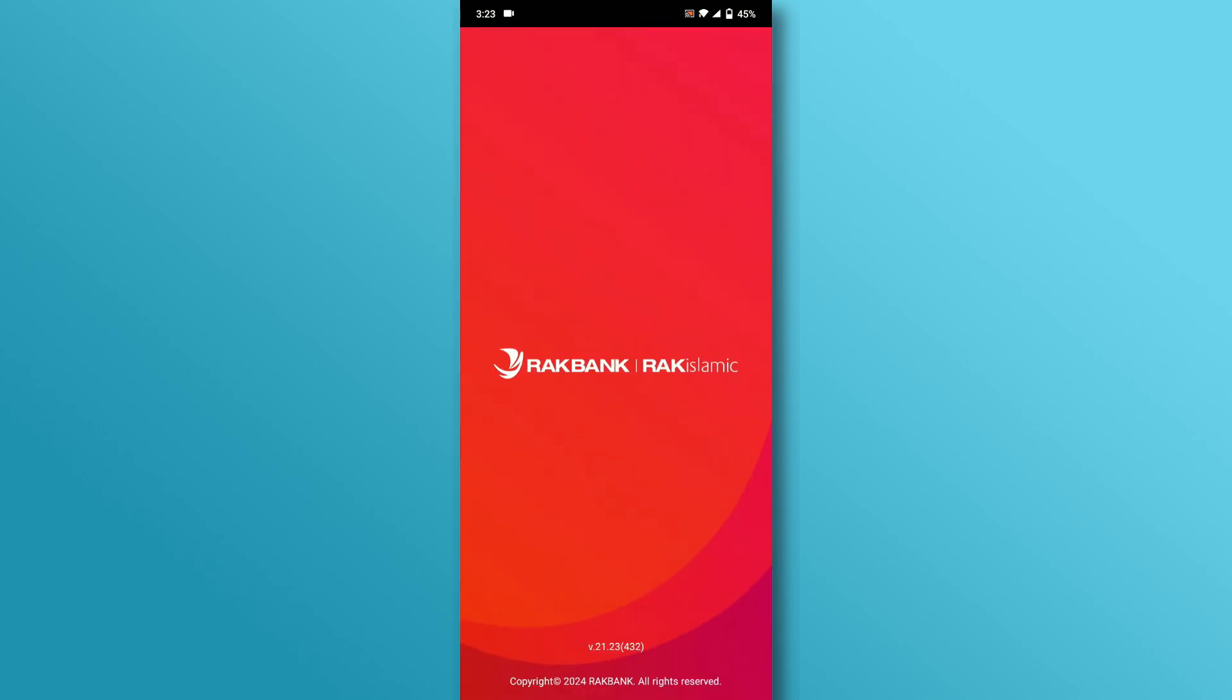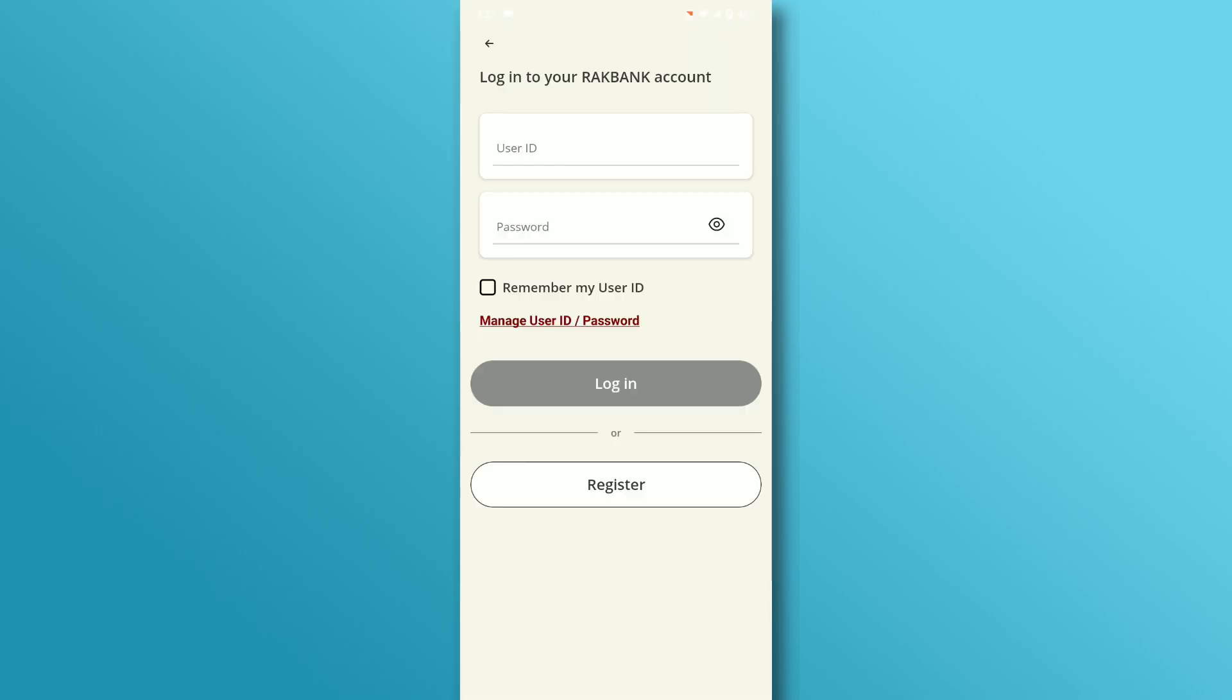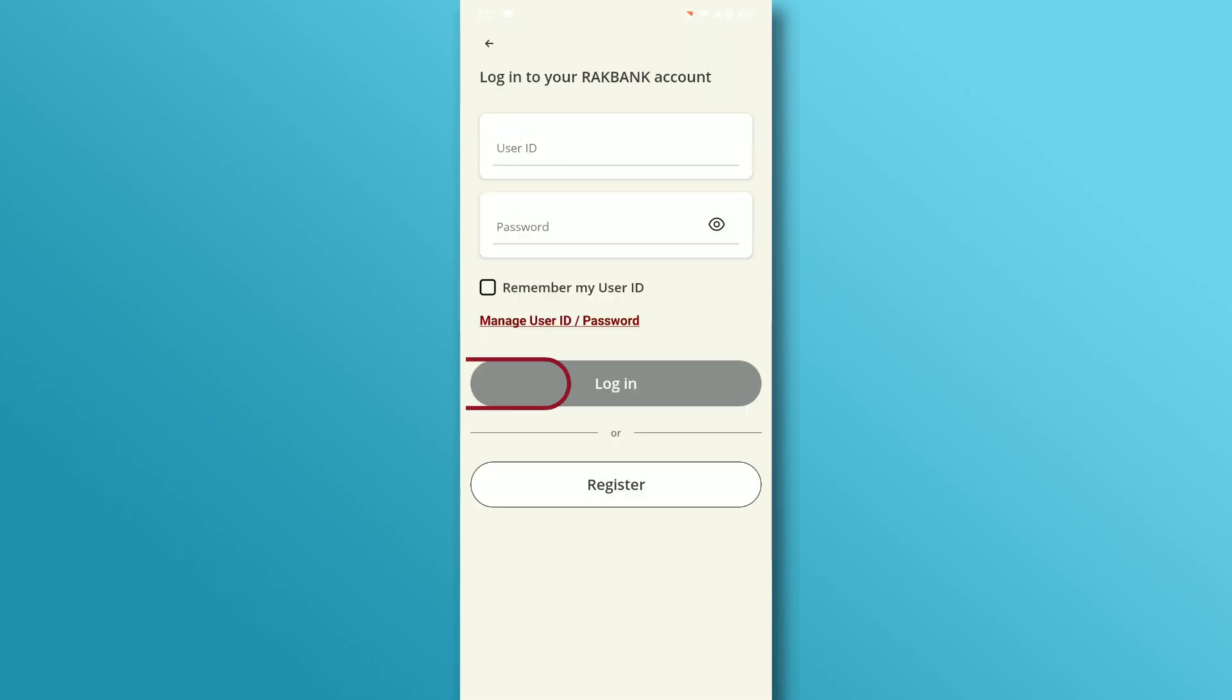Open the mobile app and go to the login page. Enter your user ID and password and tap the login button.